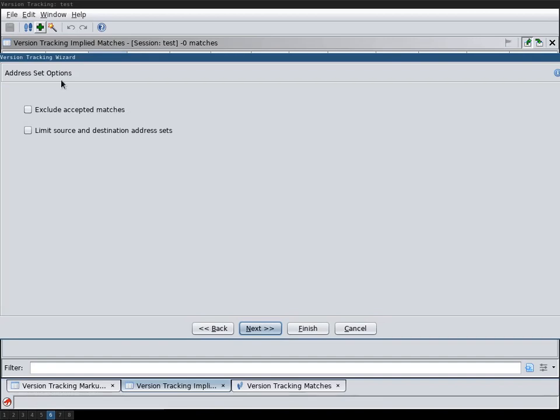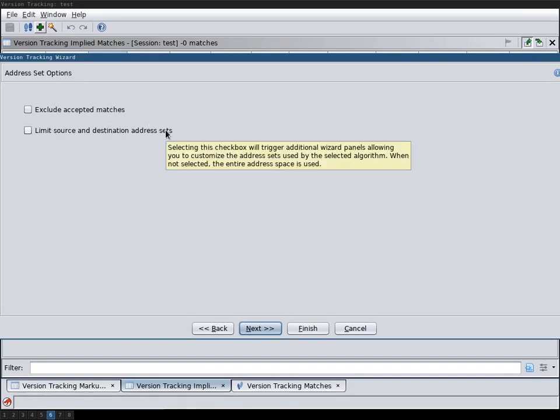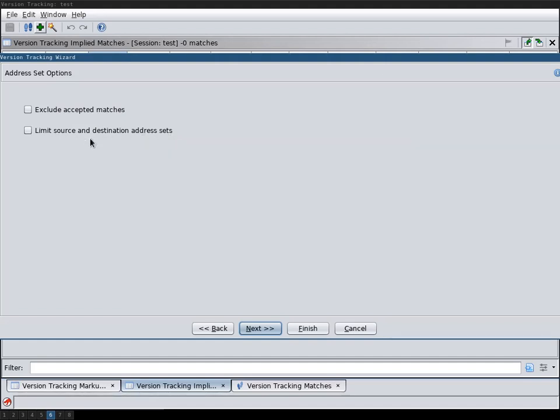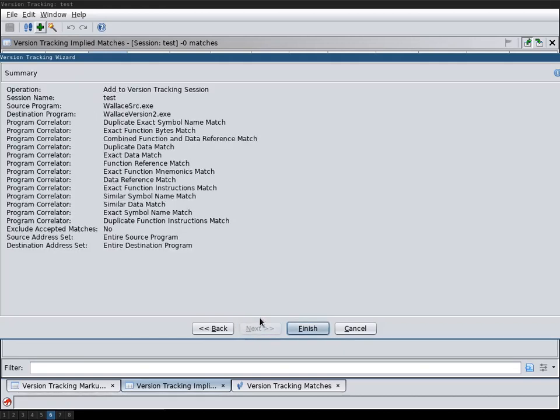And then you can also limit this to a selection. Let's say you have a particular set of functions that you only want to track. You can select them and only track these. But I'll leave it as the default. And now we run the analysis.